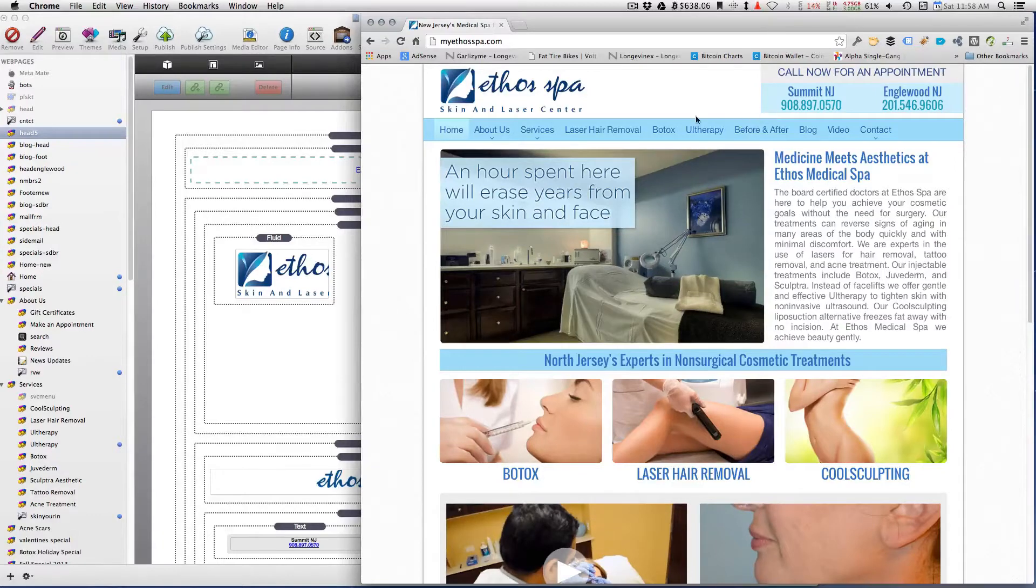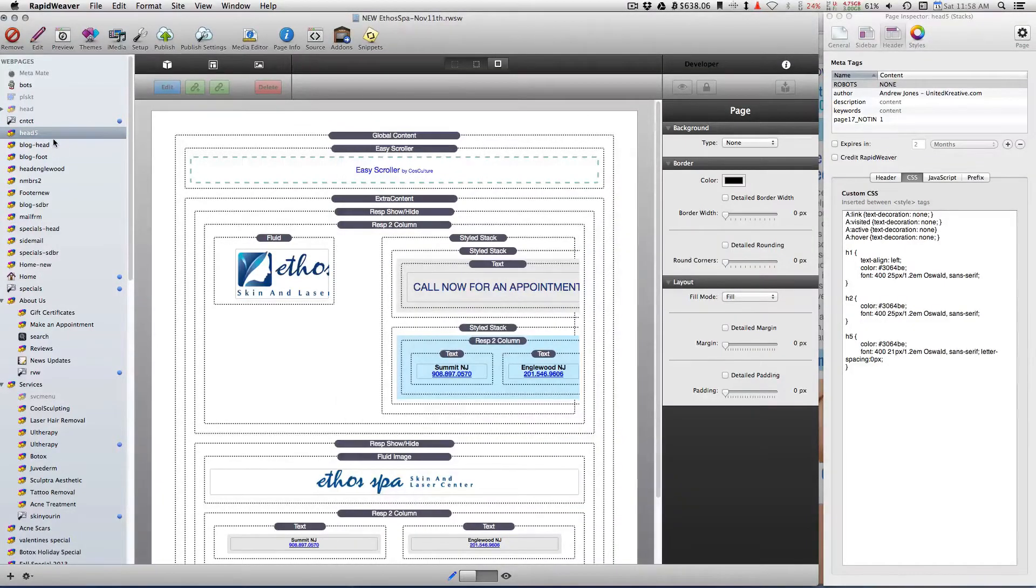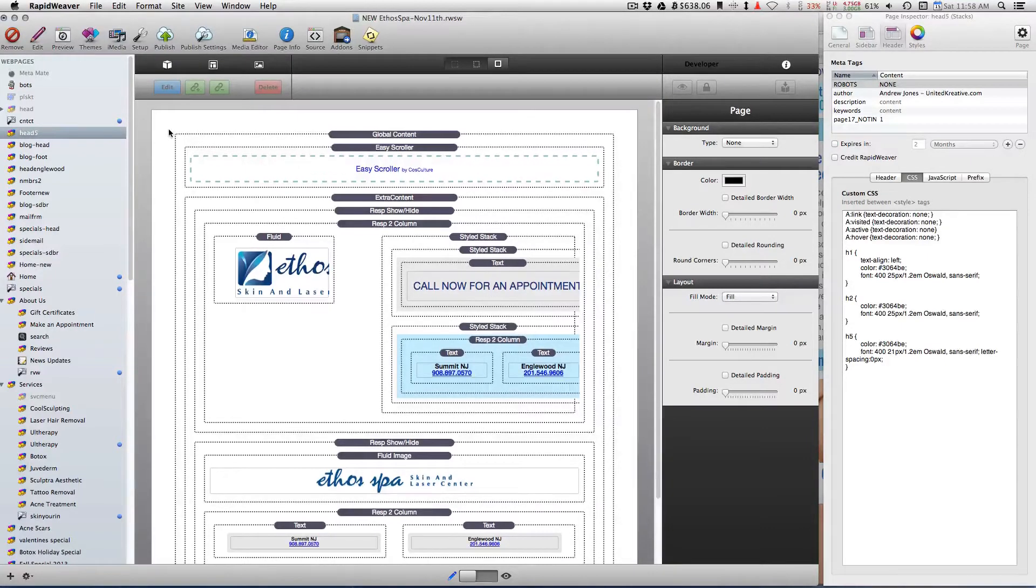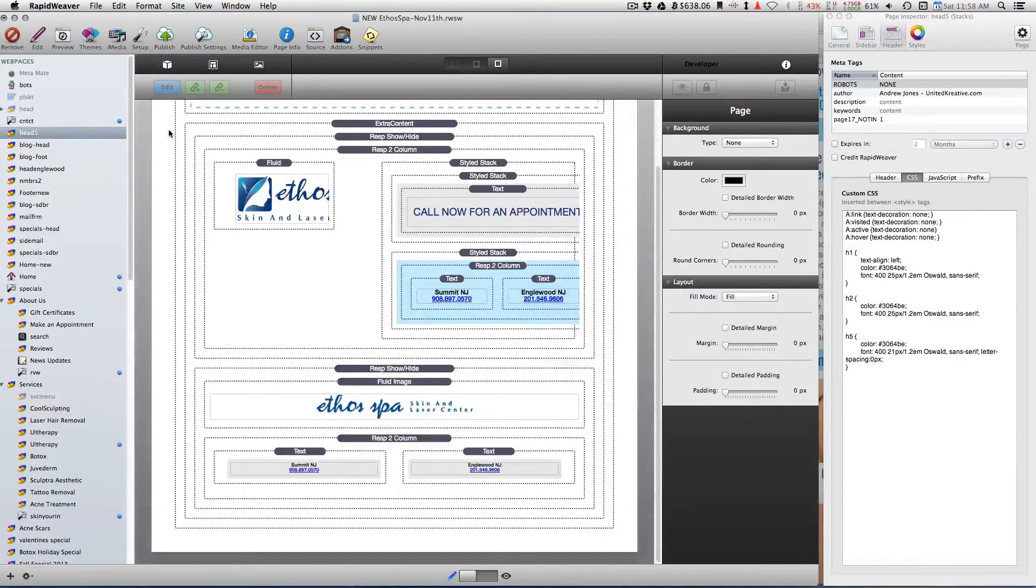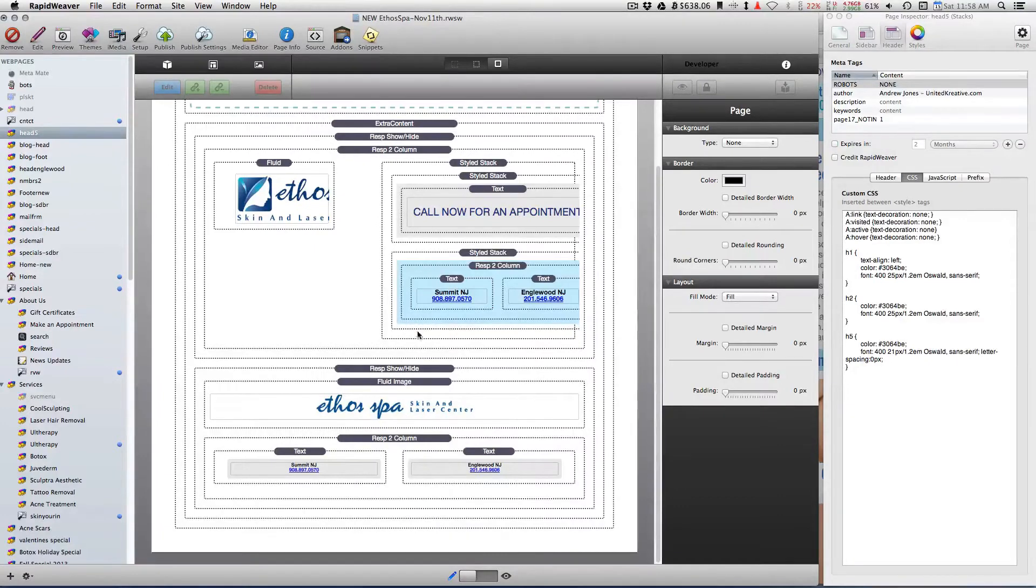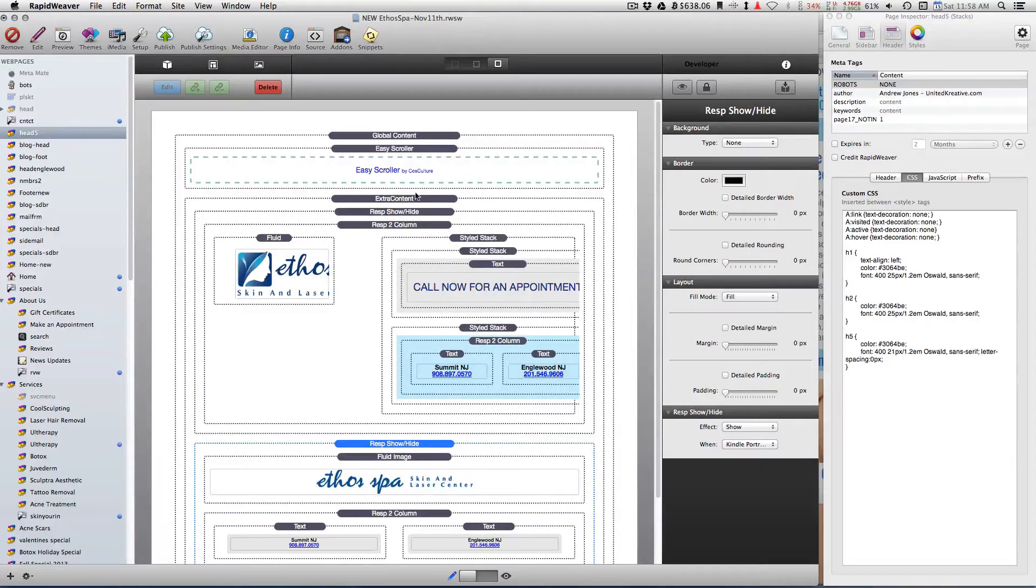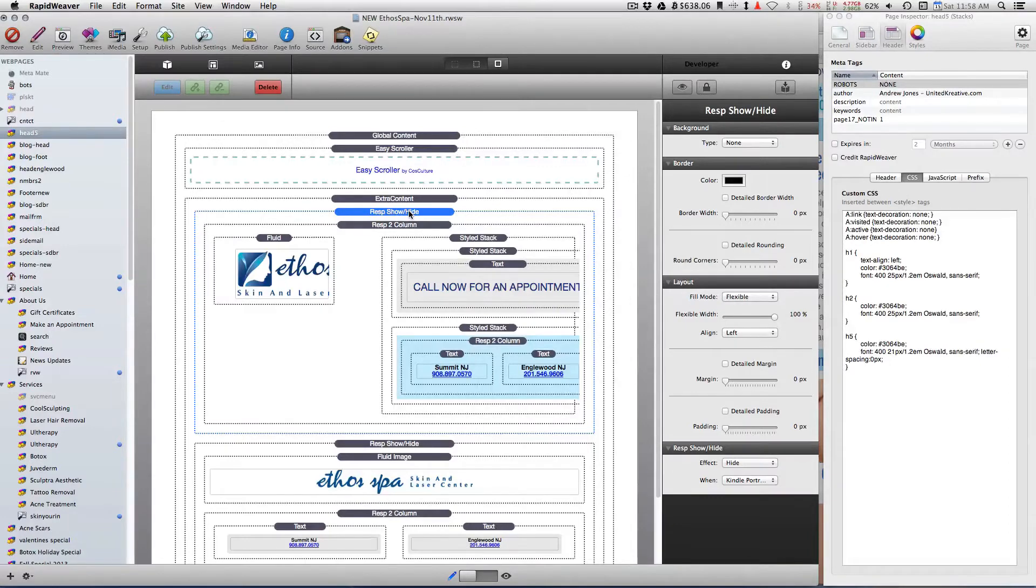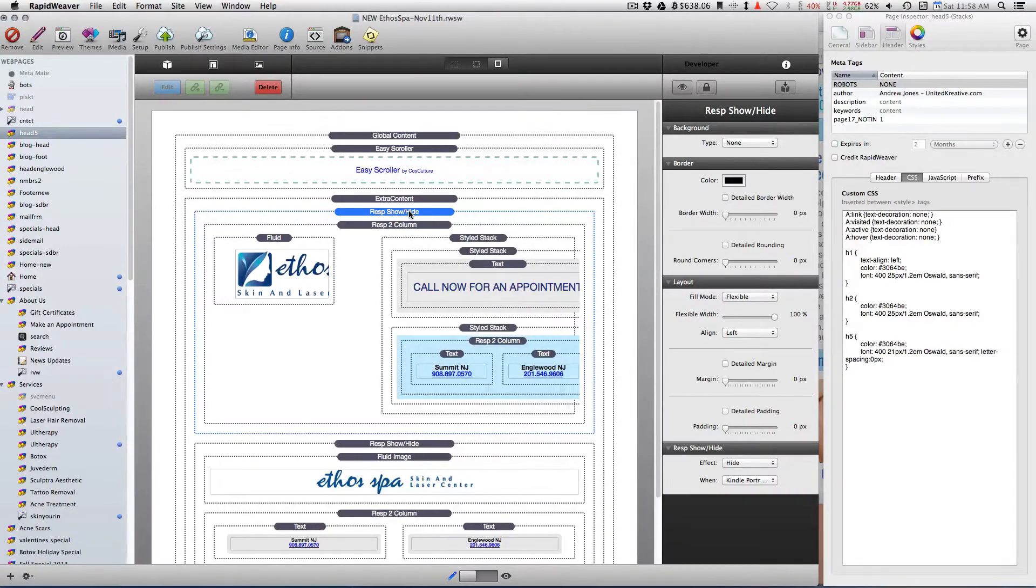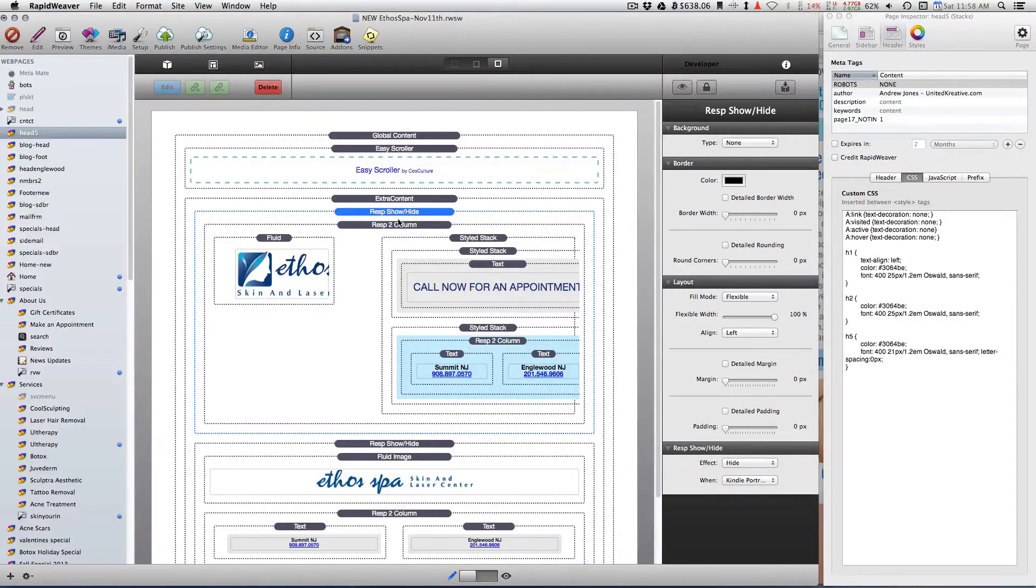So all you do is, for example, this is the header, one of the universal headers. I have a header that shows up for mobile and I have a header that shows up for desktop, like iPad landscape up to desktop computers. So depending on what browser you're using, you get two different versions of the header.